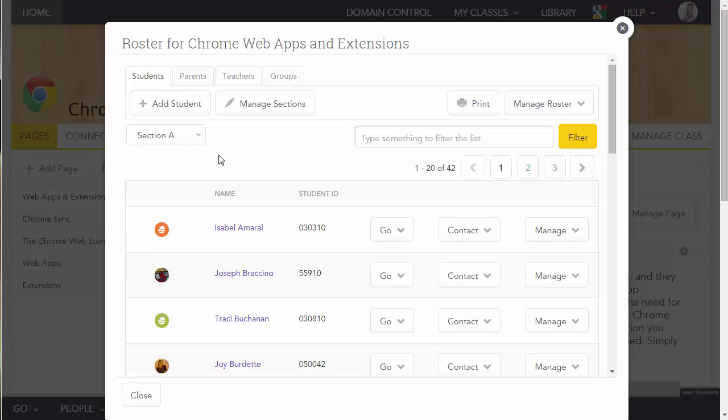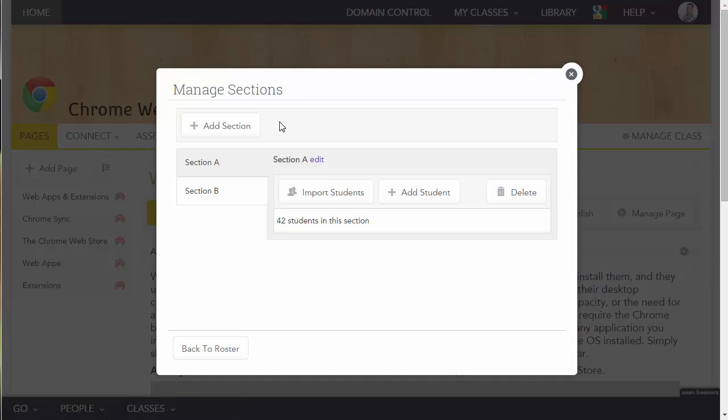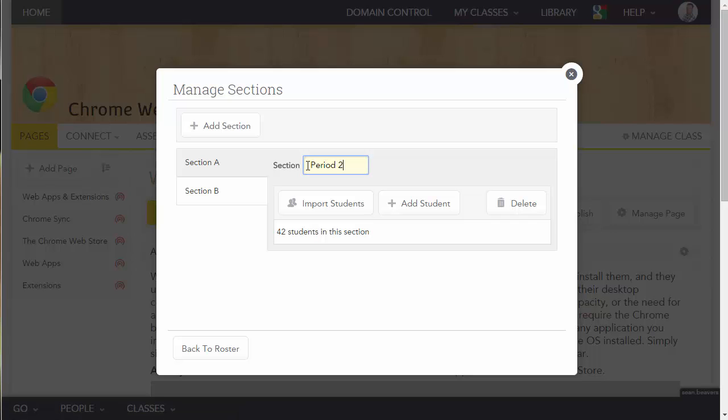Now if you want to rename these, what you can do is click Manage Sections, and right next to the section title where it says Section A, I can click Edit, and I can rename this, for example, Period 2.